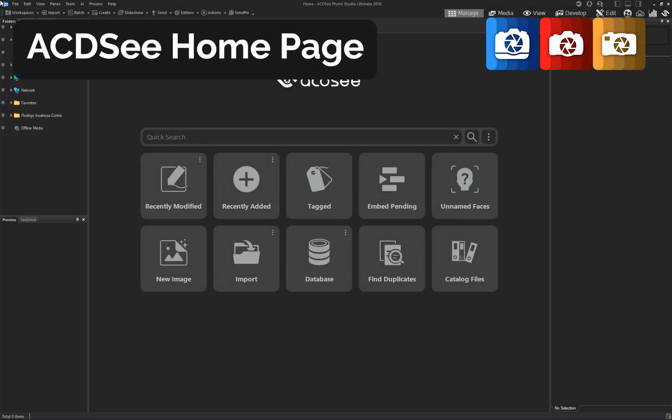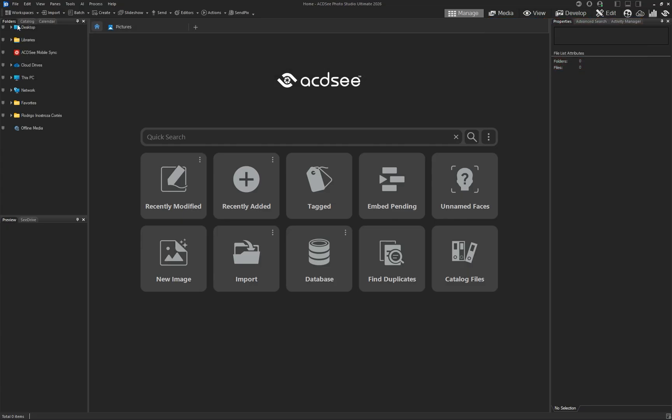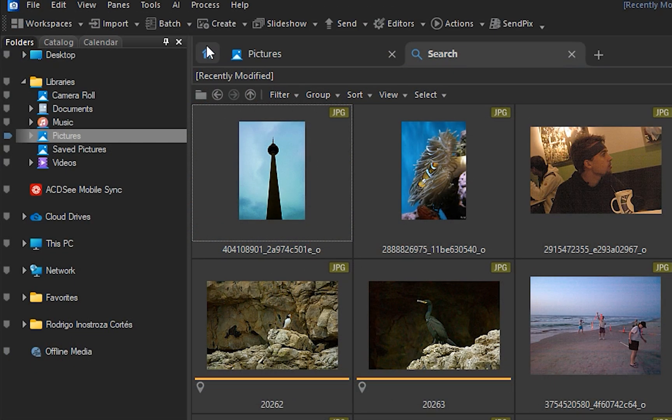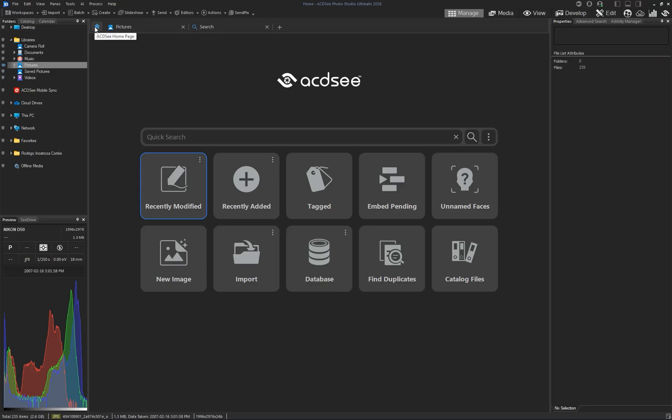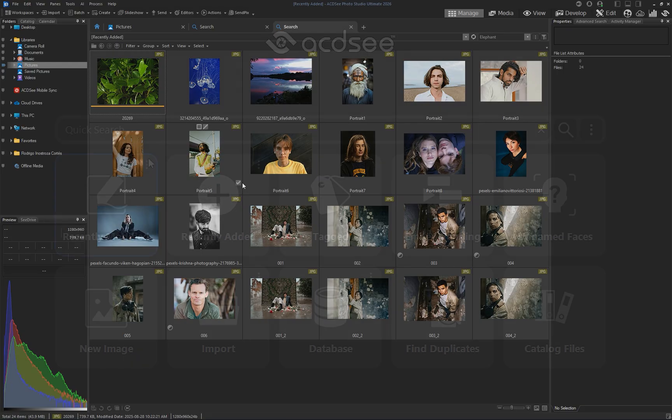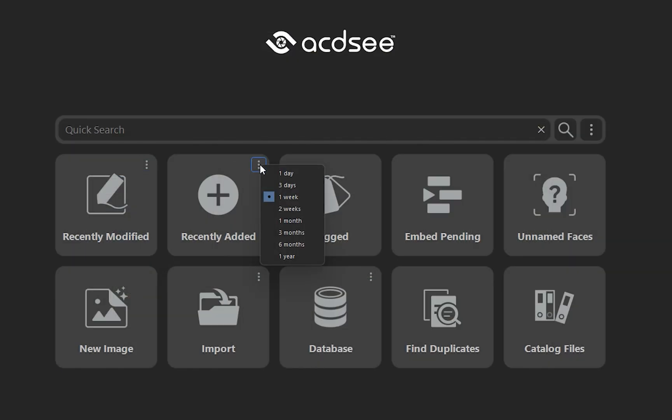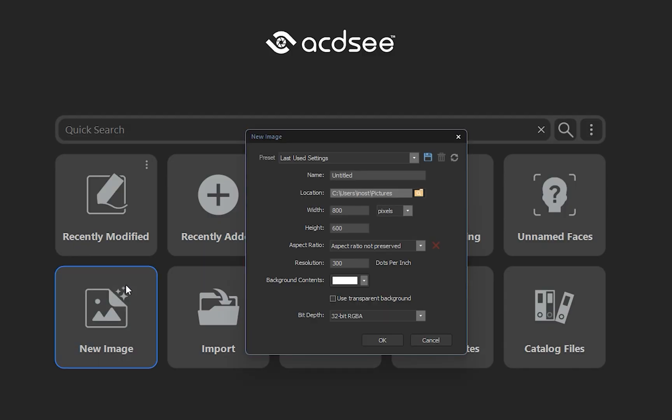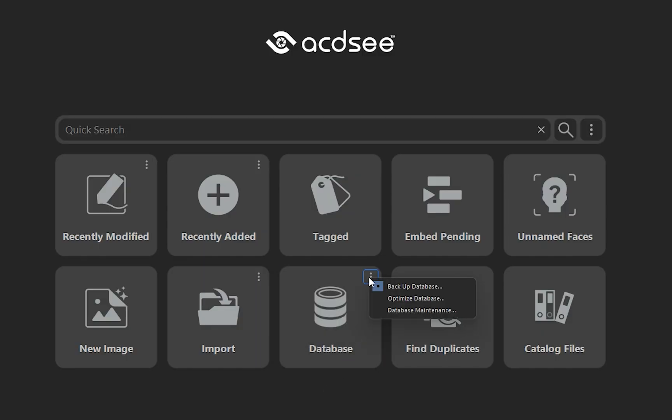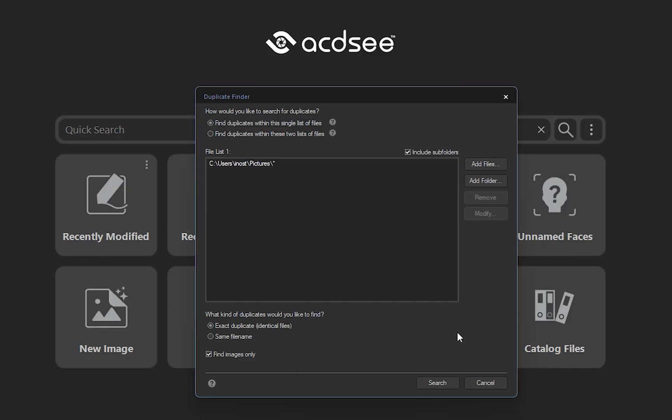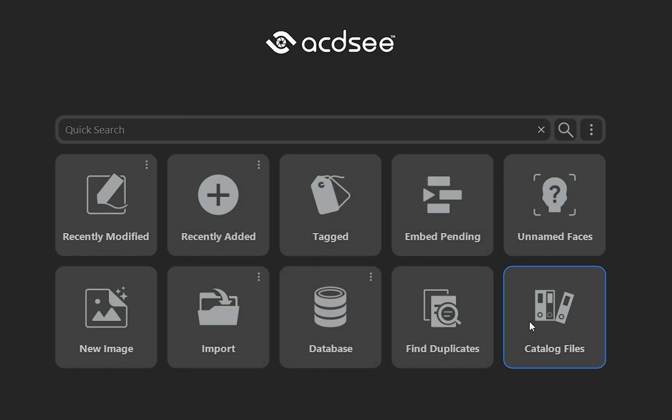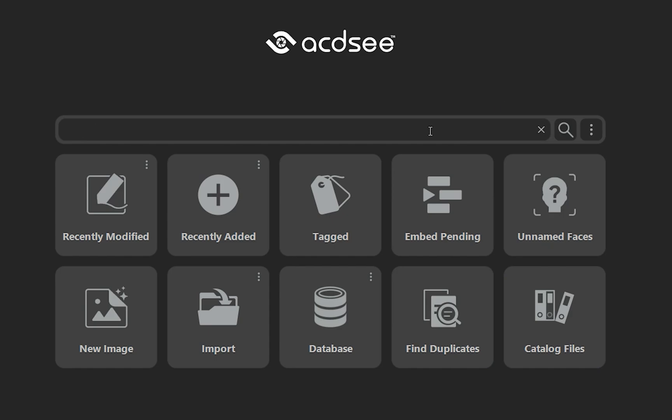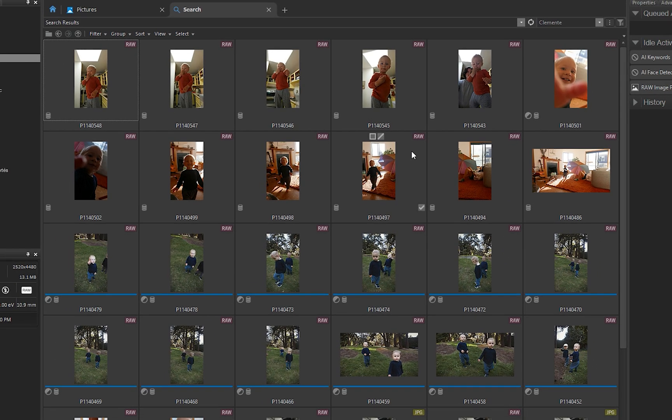The new homepage gives you immediate access to essential tools the moment you launch ACDC. The top row of buttons allow you to perform quick catalog searches, while the bottom row lets you run common digital asset management tasks. Clicking any button will open a new tab, but you can always return to the homepage by clicking its icon on the left side of the tab bar. Use the three dots in the top right corner of each button to modify search criteria or view additional options for the specific action you want to run. You can also use the quick search bar to instantly find files based on keywords, names, or specific metadata.